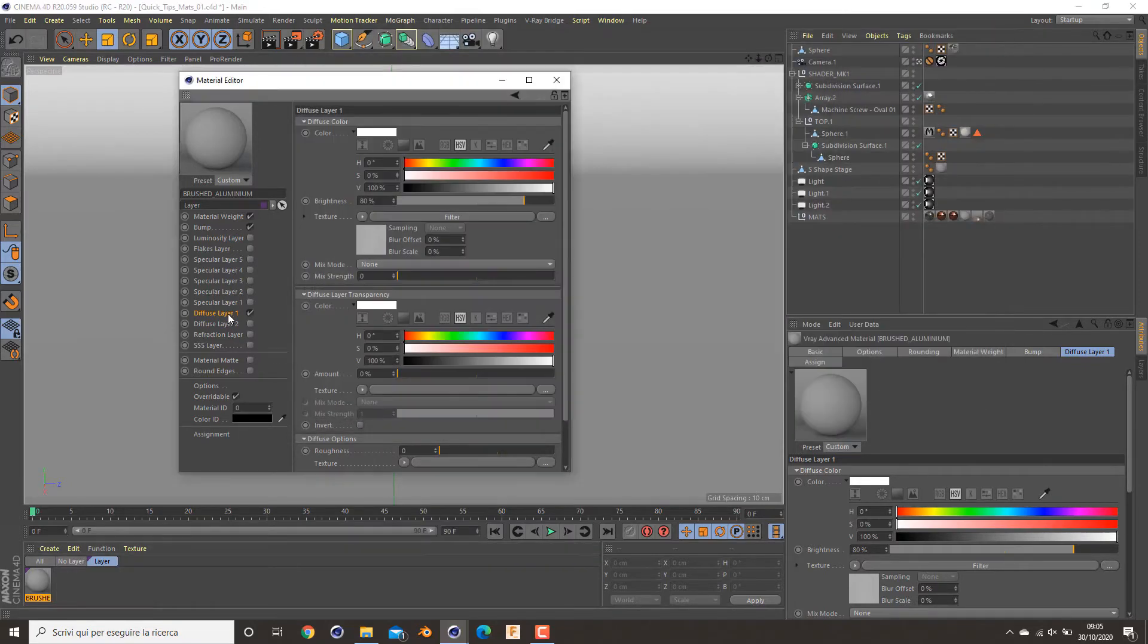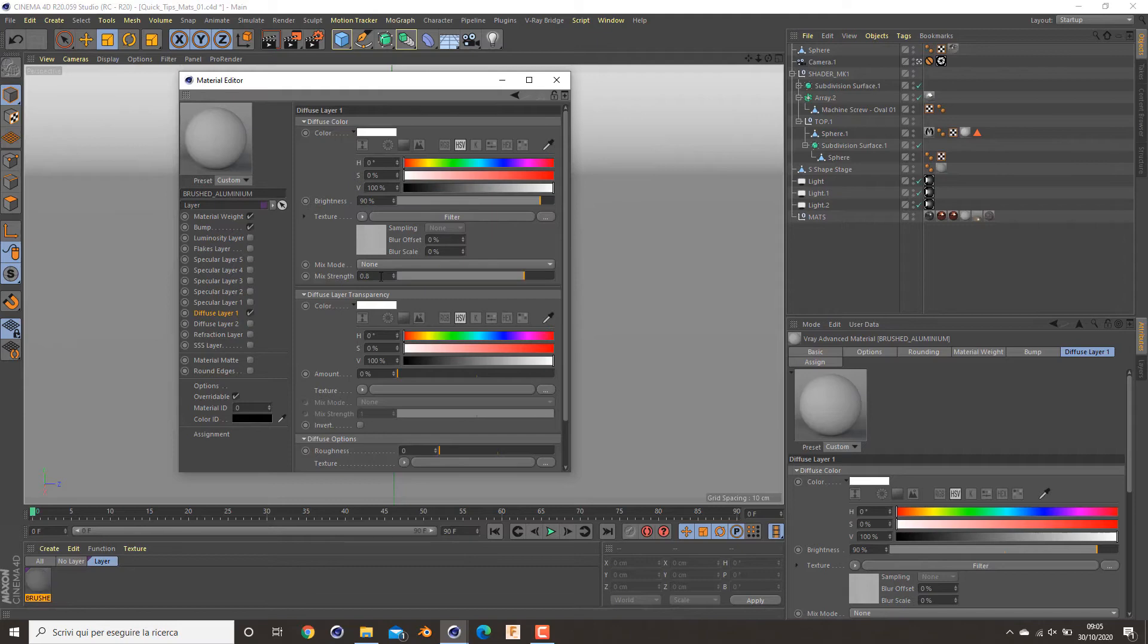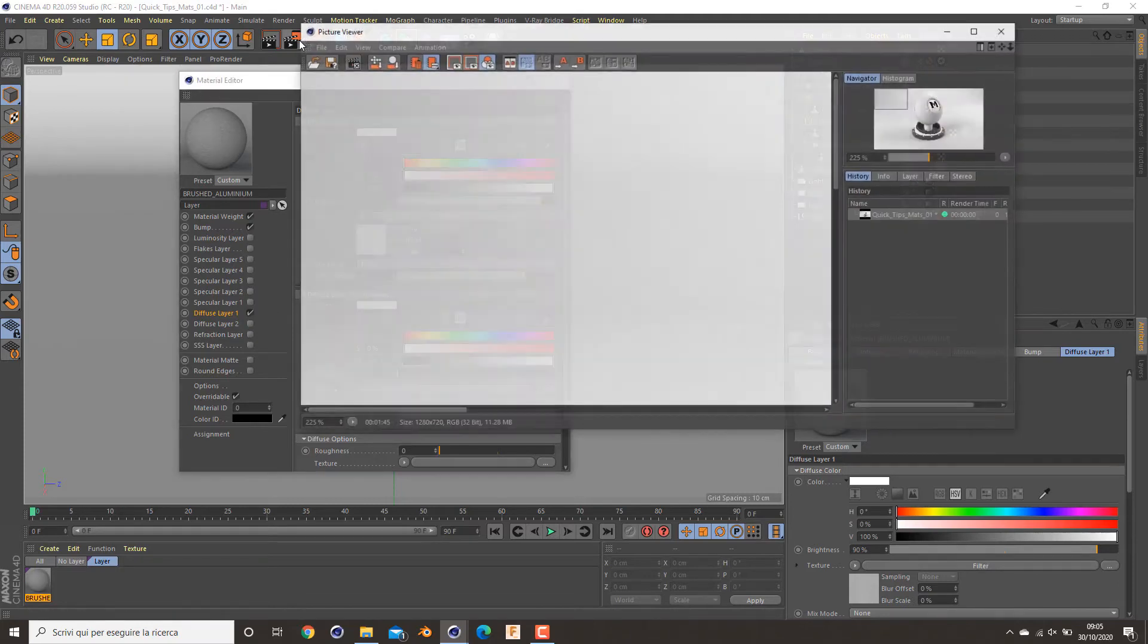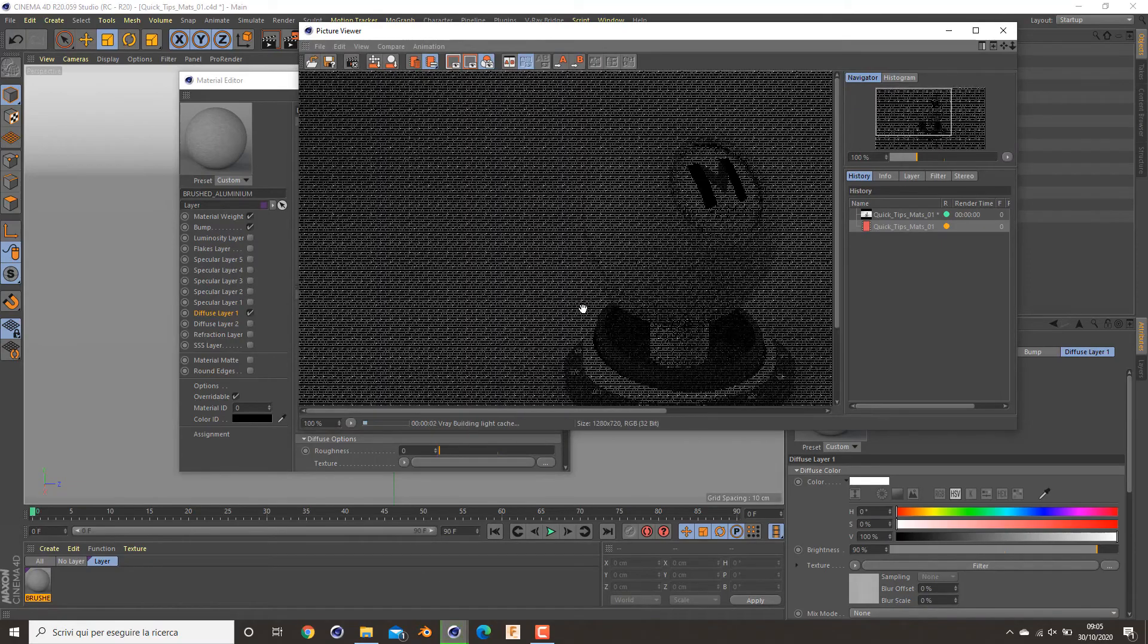Now I will reactivate my diffuse and see what happens with bump and diffuse map.